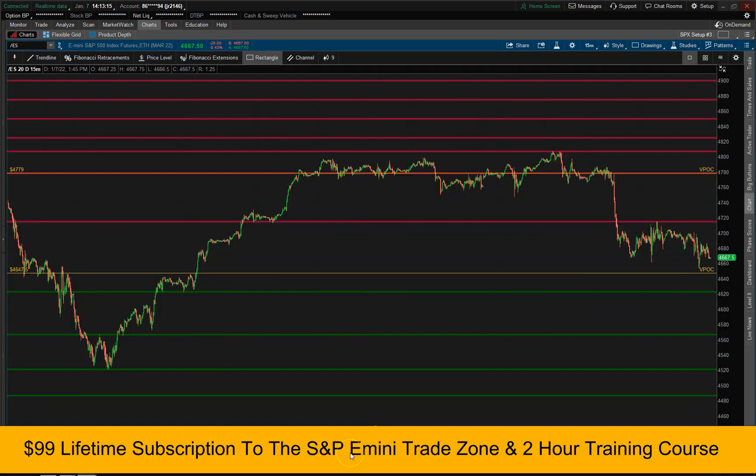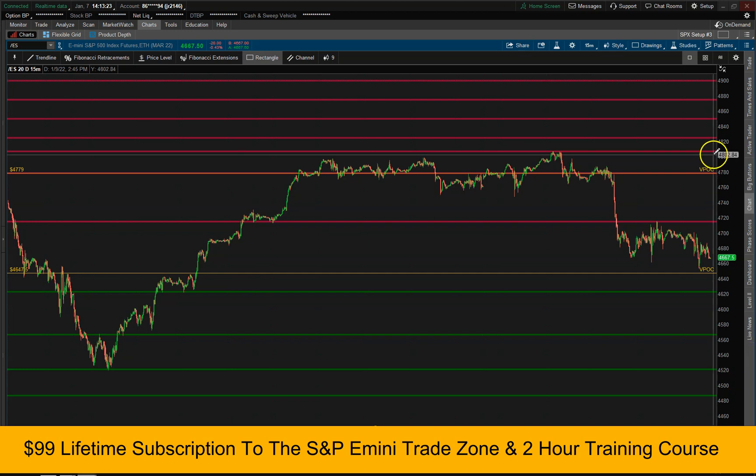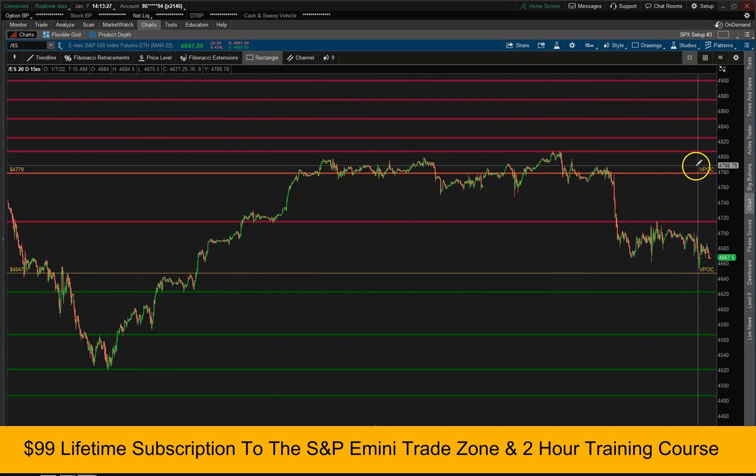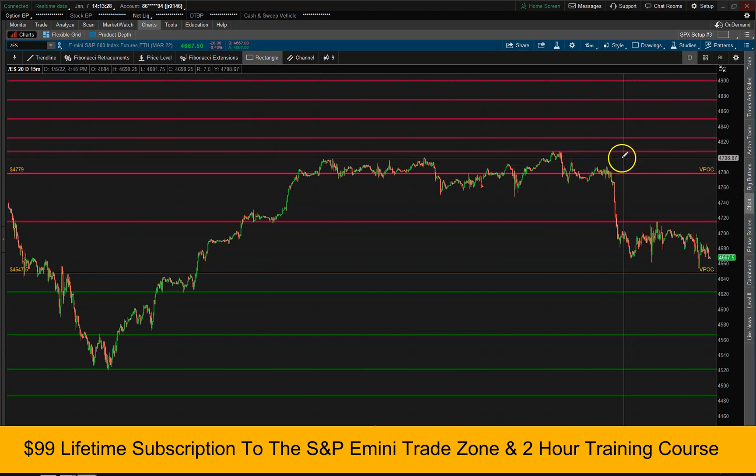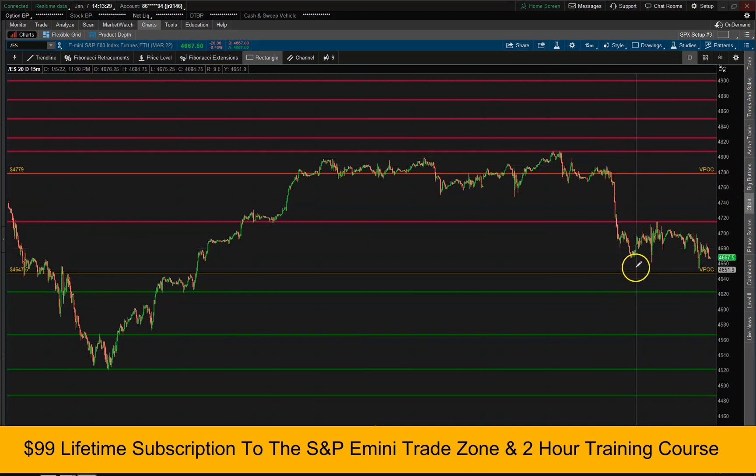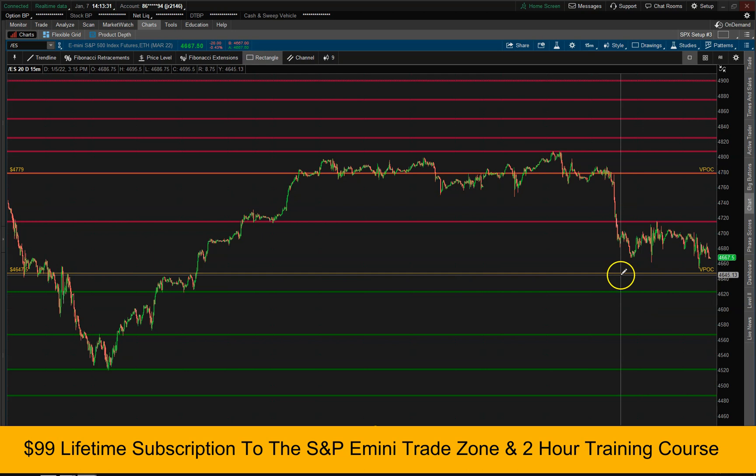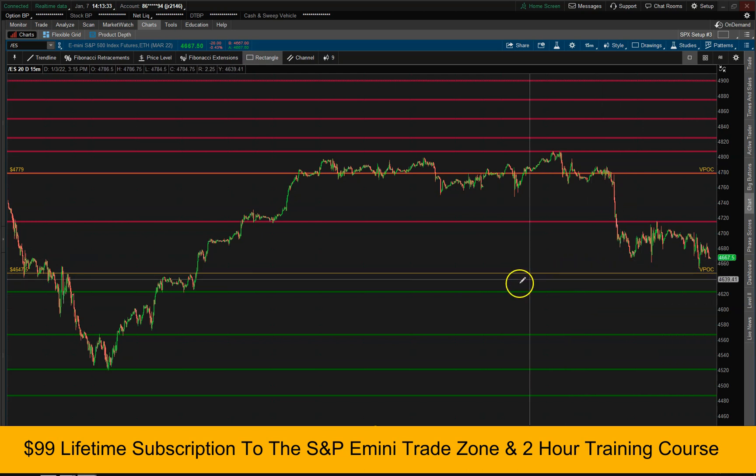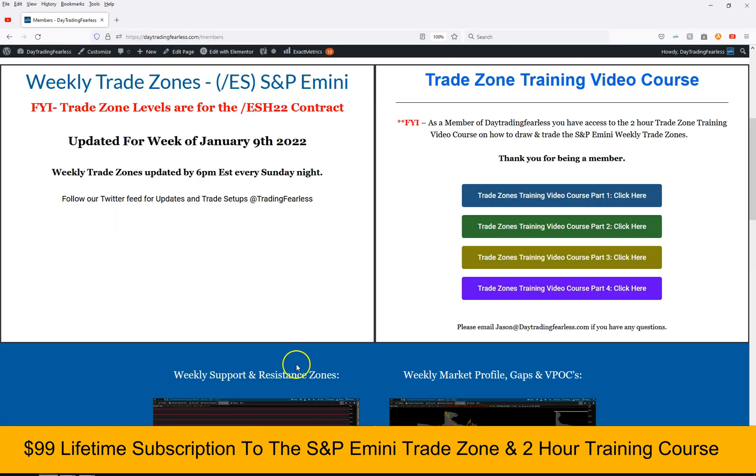Make sure you check out my website, daytrainfearless.com to sign up for the $99 lifetime subscription special for the weekly S&P E-mini trade zones. These are zones where I give you resistance, support, open gaps, and open VPOCs for the following week trading.